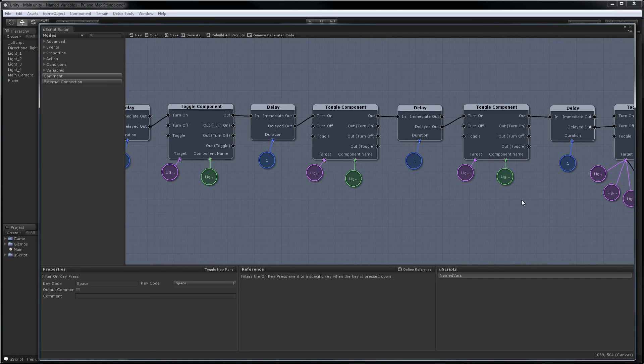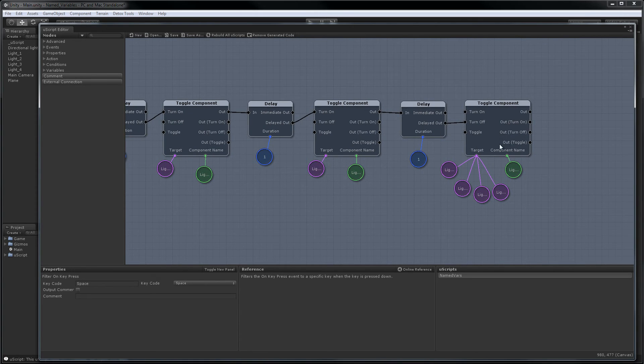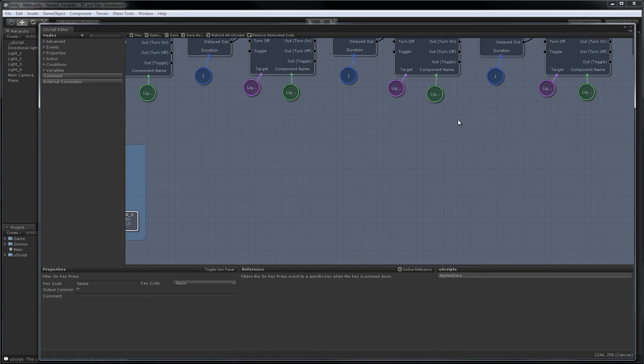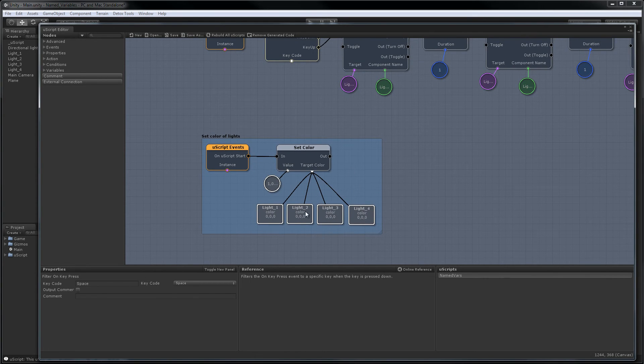So here's all four and then at the end after another delay we turn off all the components again. There's also a little bit down here where I'm actually setting the light color to red.